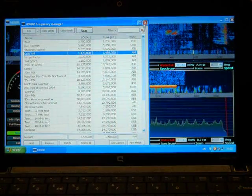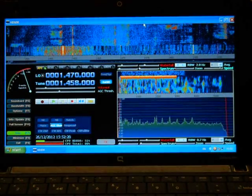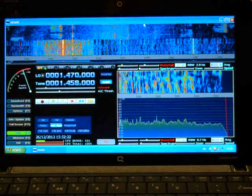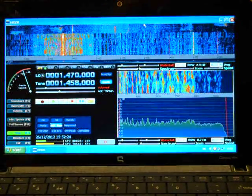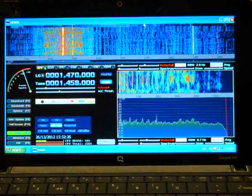So for instance here, this is now tuned to a local broadcast station, Gold AM on 1458 kilohertz.